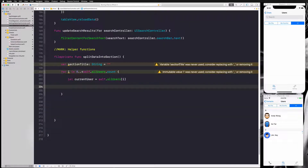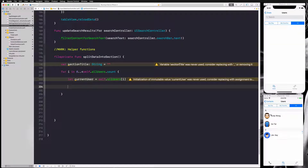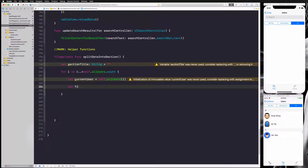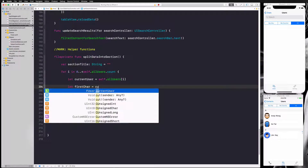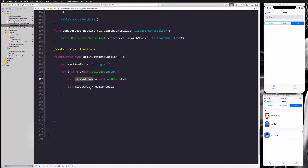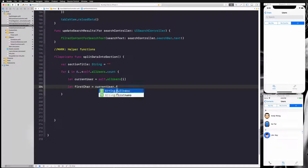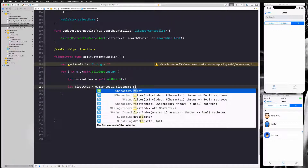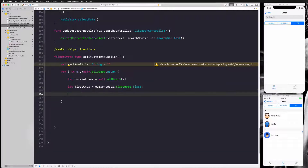We use our index to get our current record, so let currentUser equal self.allUsers[i]. Then we need to find the first character of the current user's name so we can determine which section it goes under. So let firstCharacter equal currentUser.firstName — because it's an FUser object it has a firstName — and we access the first character, unwrapping it so we have the first letter of our user's name.